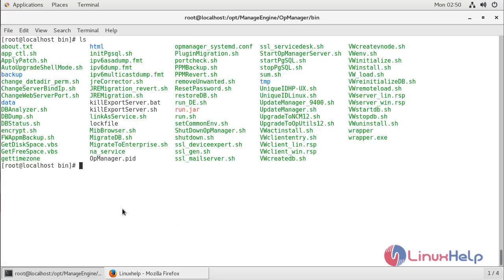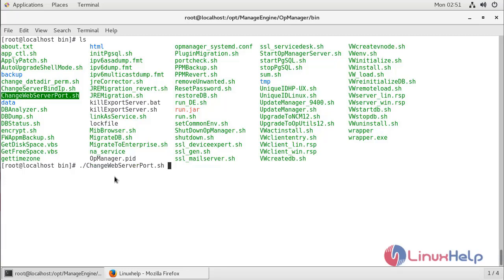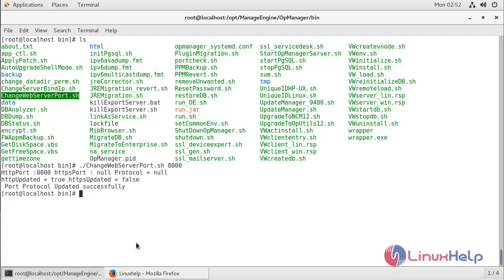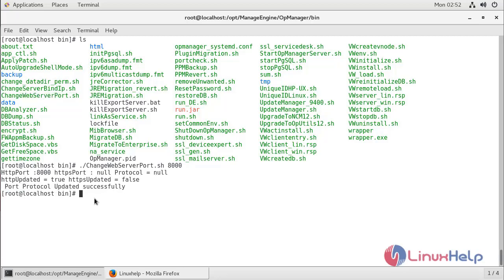Here we can list out the files, and we can see the shell script file for changing the web server port. We just have to run the file and then specify the new port number. Currently I'm using port 8060 for AppManager, and now I'm going to change it to port 8000. Then hit enter.